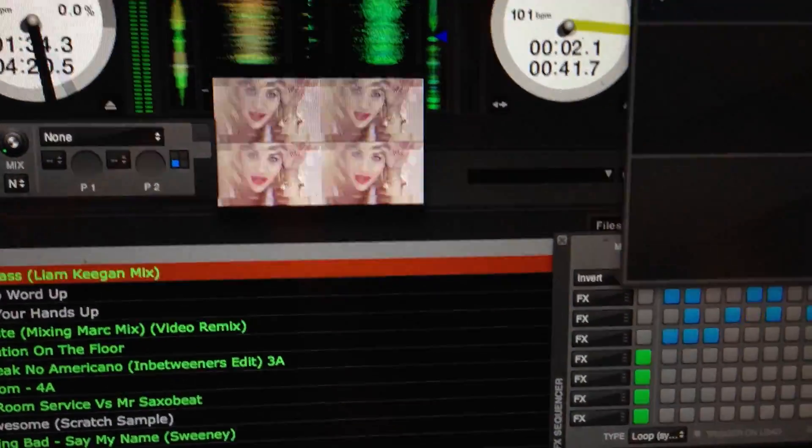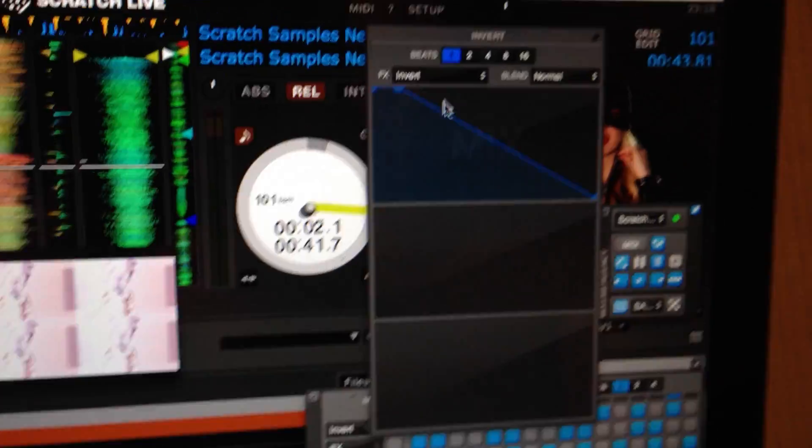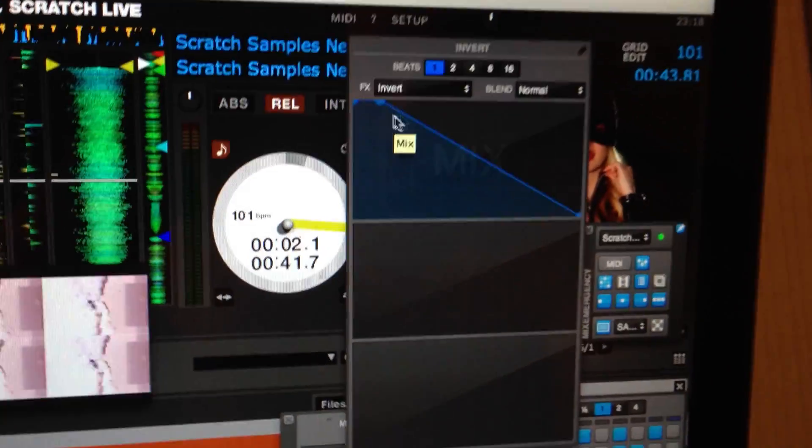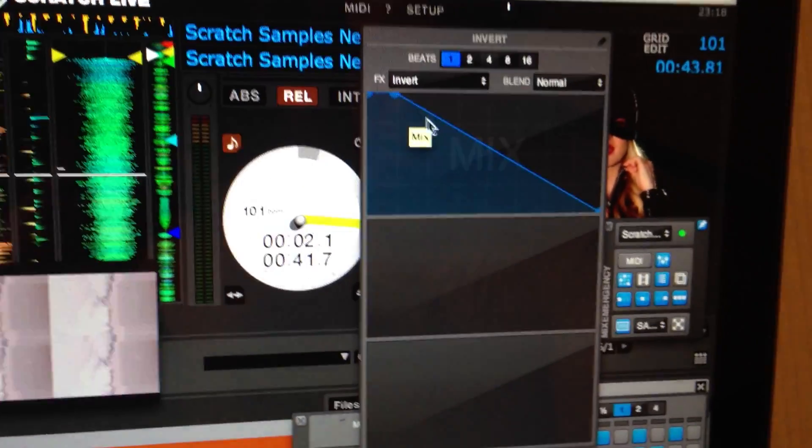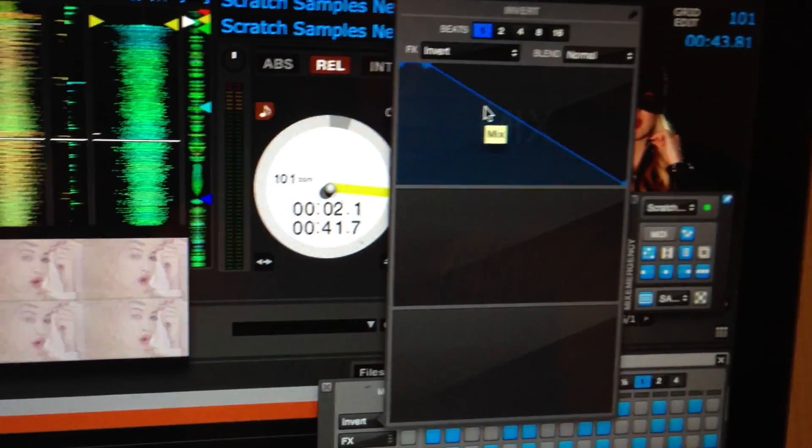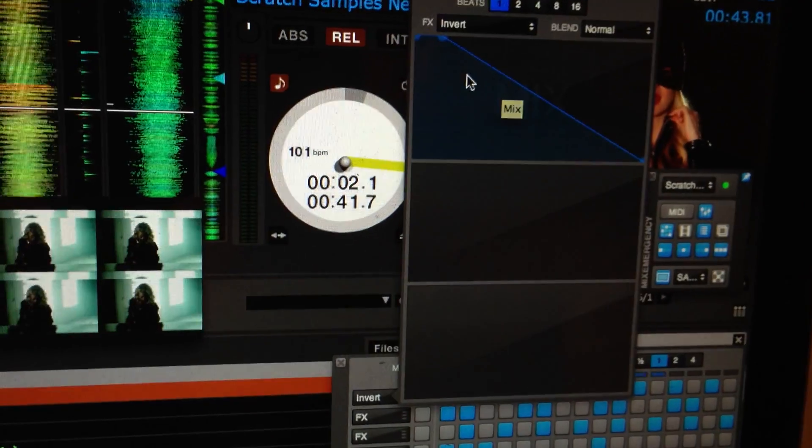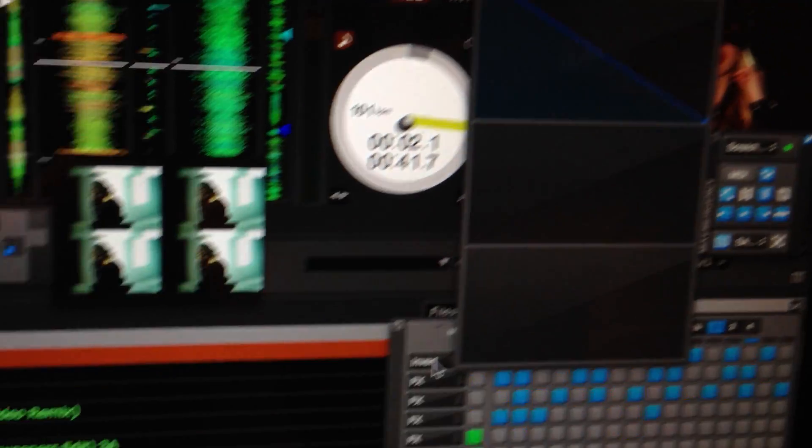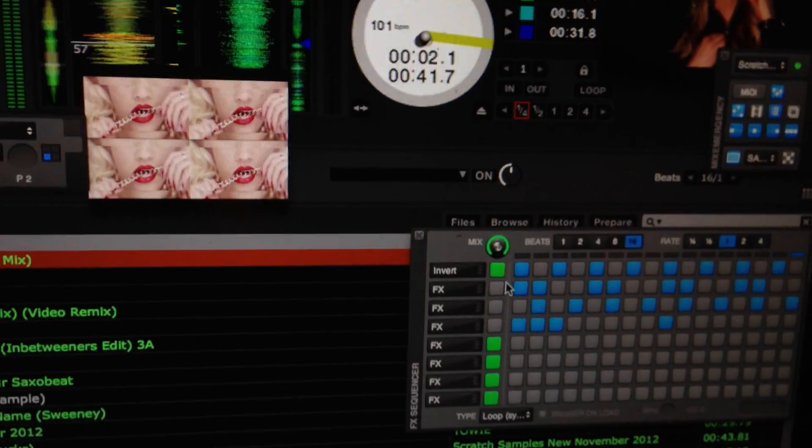But the other thing is, you can now put a fade on the mix, so it fades in and out. Instead of flashing on and off, it fades on and off, which is really good. Loving that.